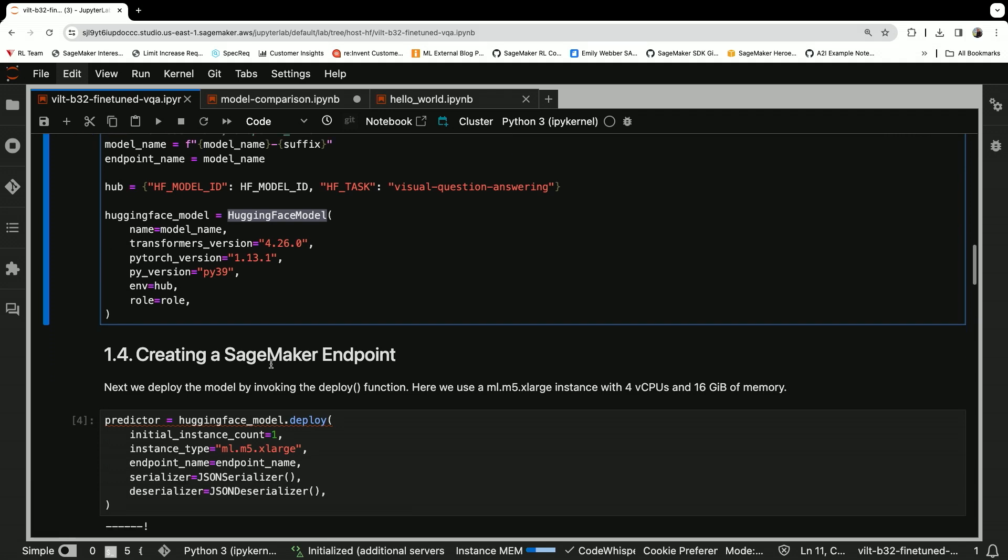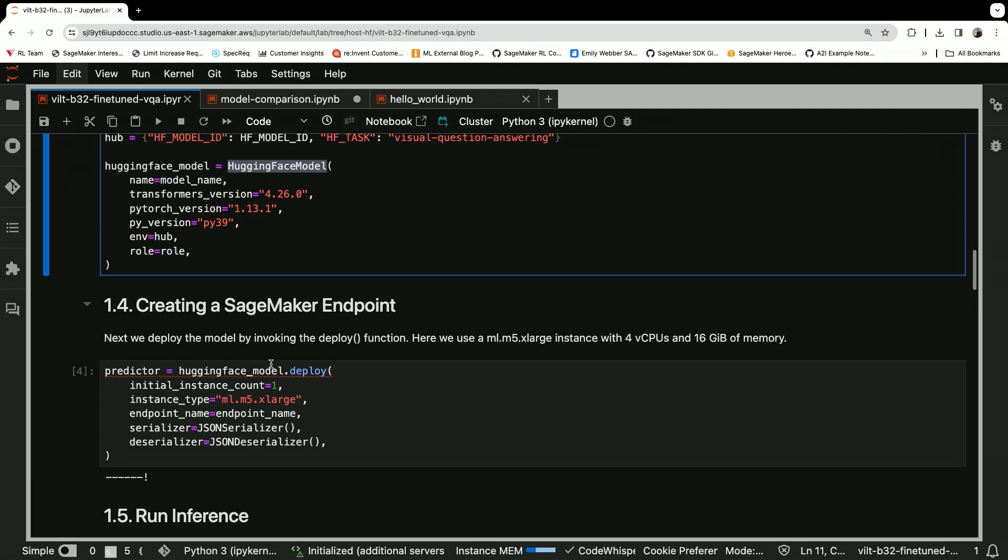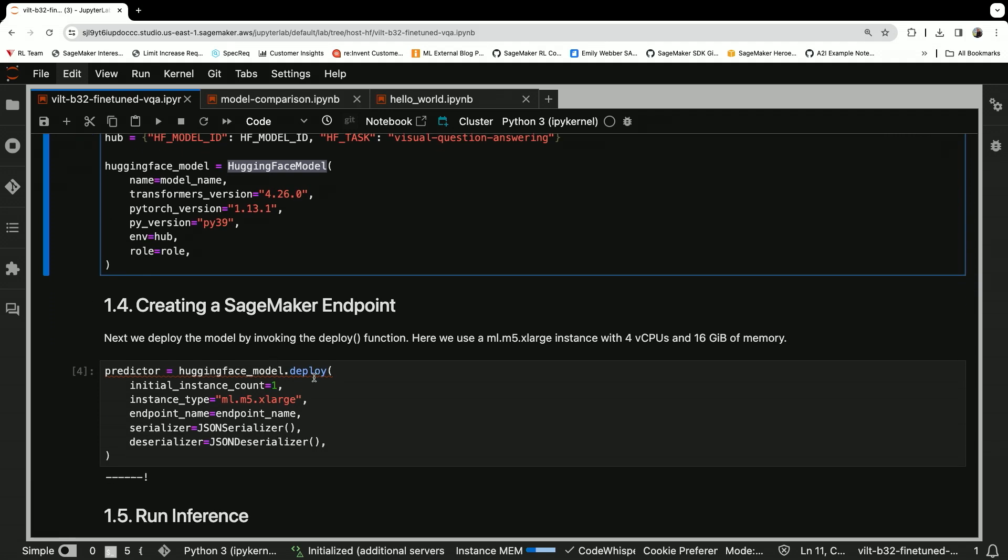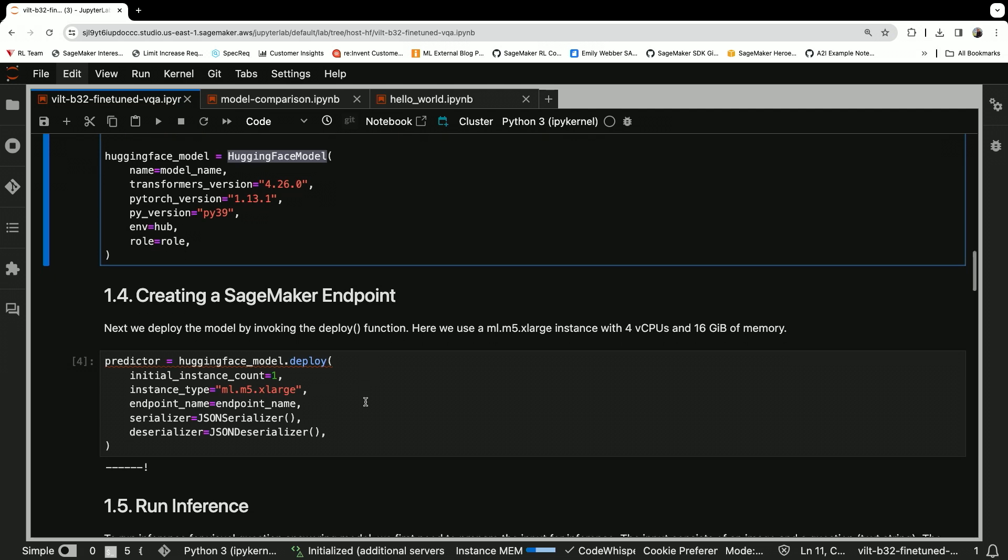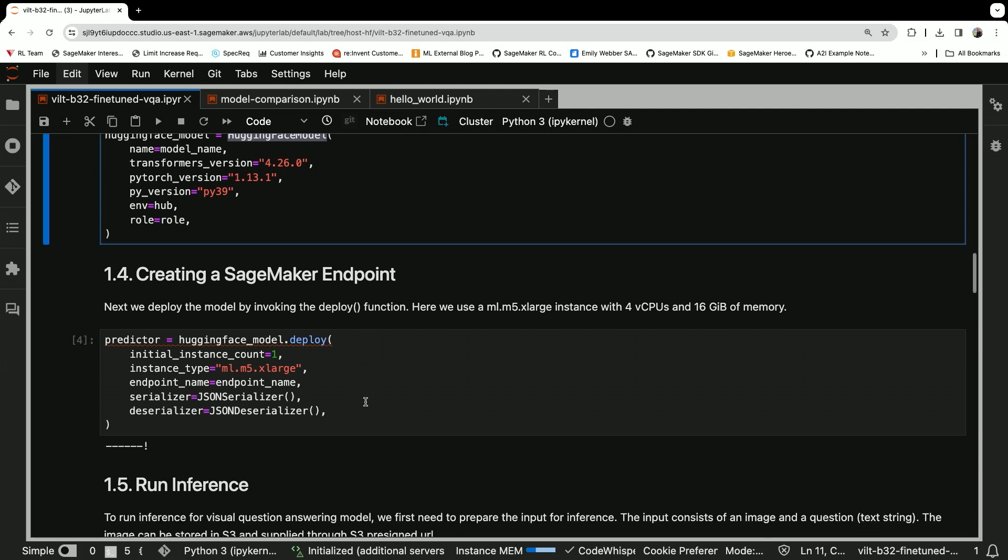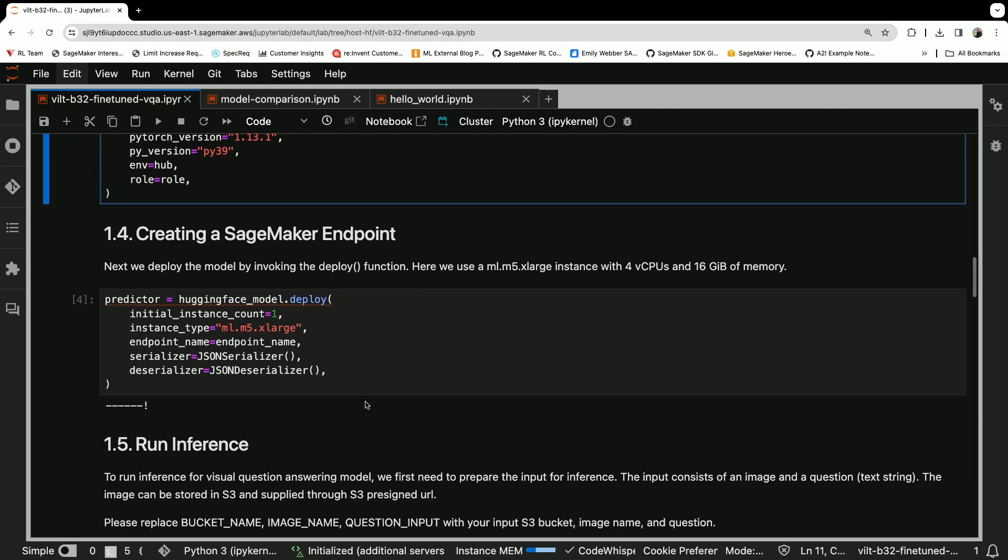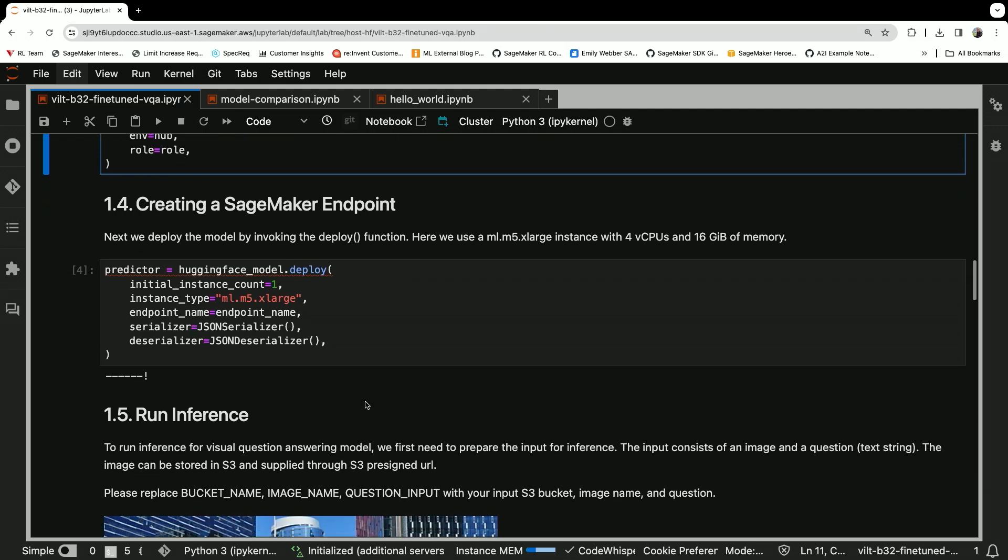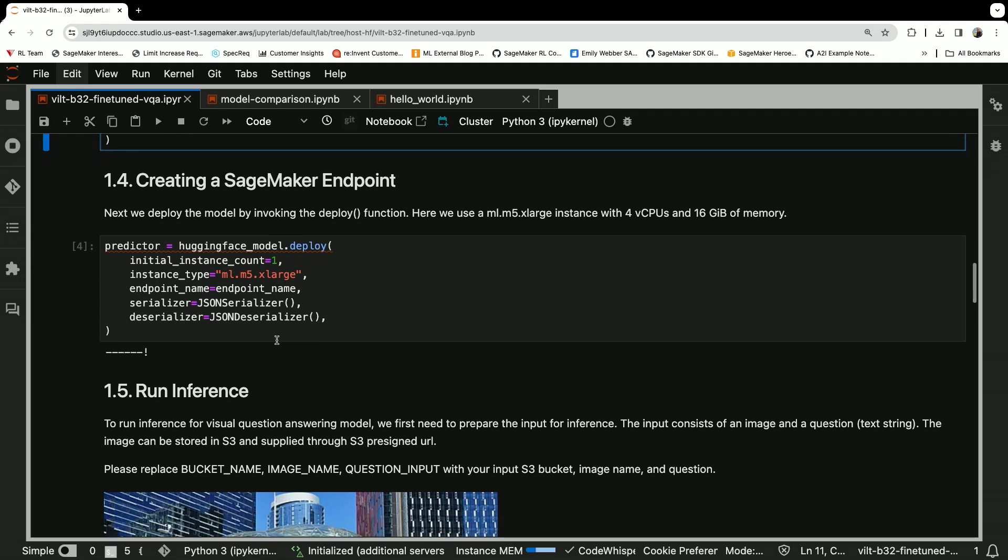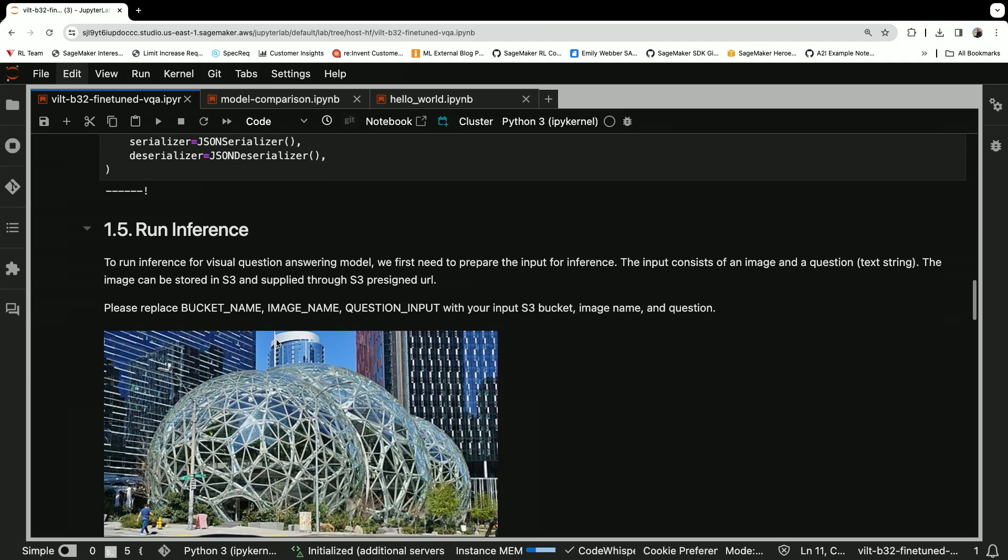Once you have that connection point, you can deploy it to an endpoint, Hugging Face Model dot deploy. In this case, I'm deploying it to an M5 machine, which is CPU based. Then you're going to pass the serializer and deserializer objects to that as well.